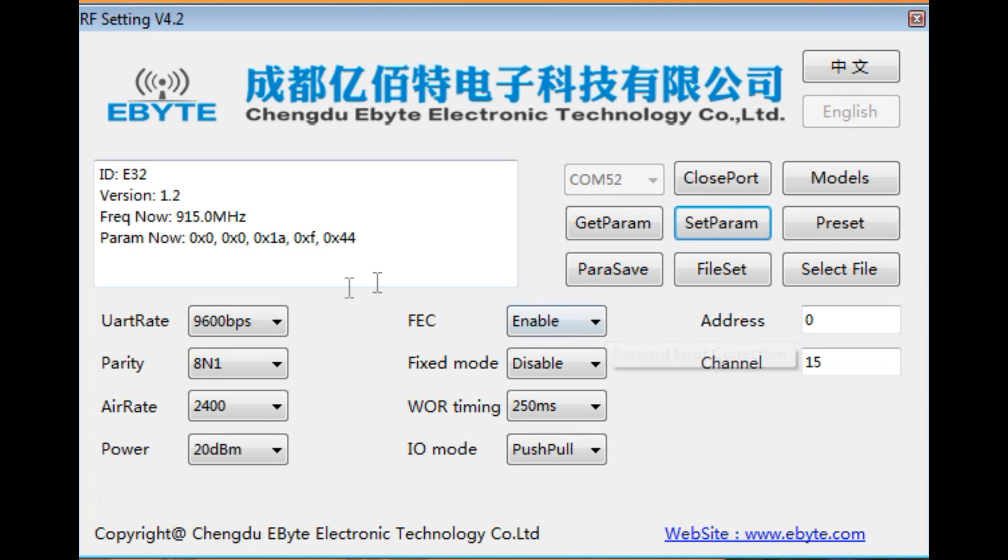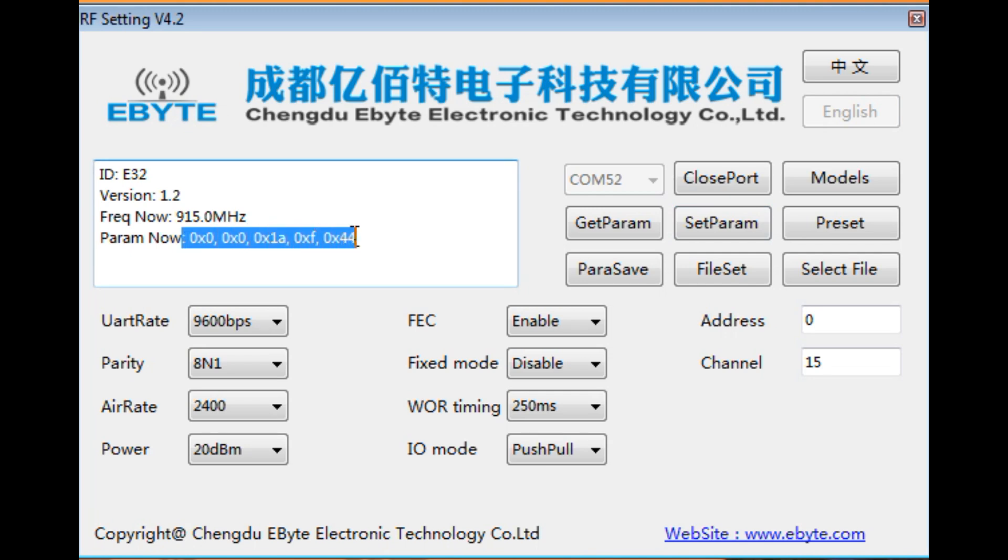So all these settings that we configured are embedded in these five bytes. If you look up here these five bytes. So now we could take these five bytes and use them in code. So now we could program the LoRa radio module using the microcontroller.